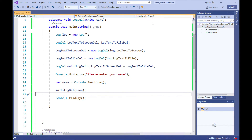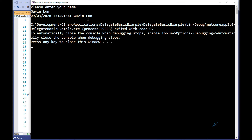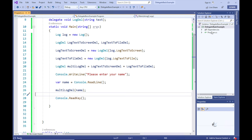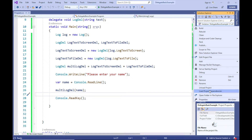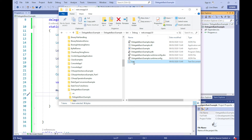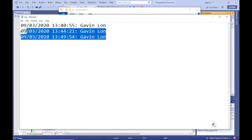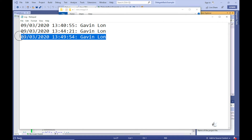Let's test the code. The user's input along with the timestamp has been logged to the screen as expected. Let's see if the user's input has been logged to the relevant text file — and it has.